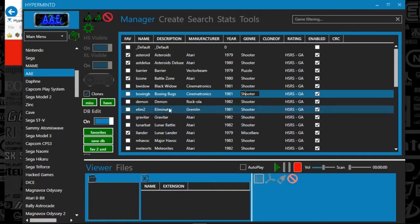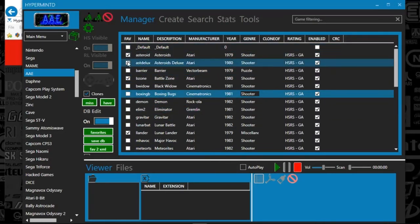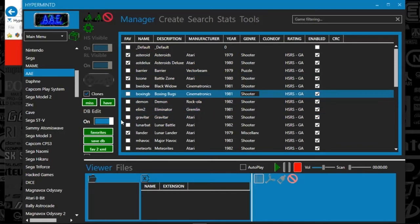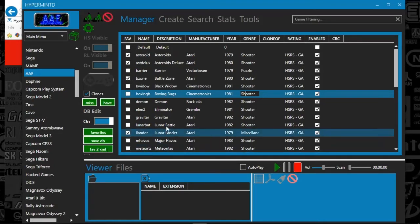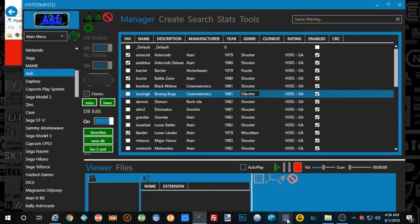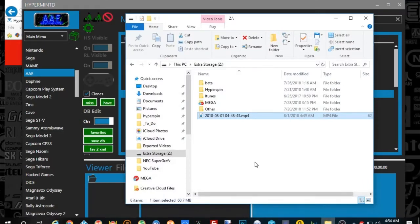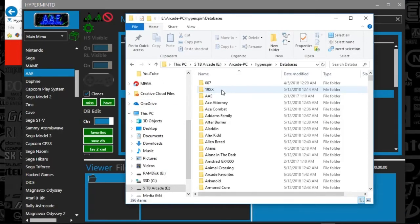And that's going to save over your database file. And then if you want to convert all of these favorite games that you've checked that are in your favorite text file, you can click fav to XML. And once you click that, it will create an XML file that you're used to seeing in your HyperSpin folder, your database.